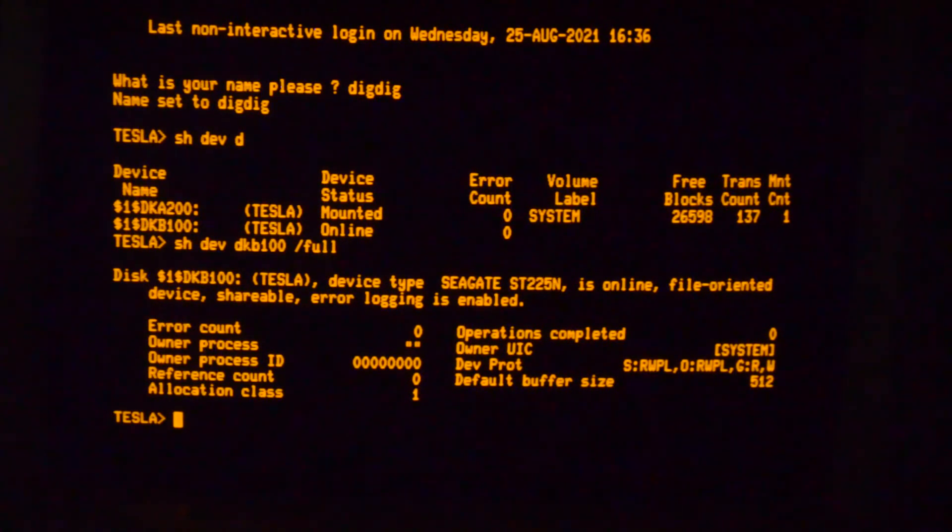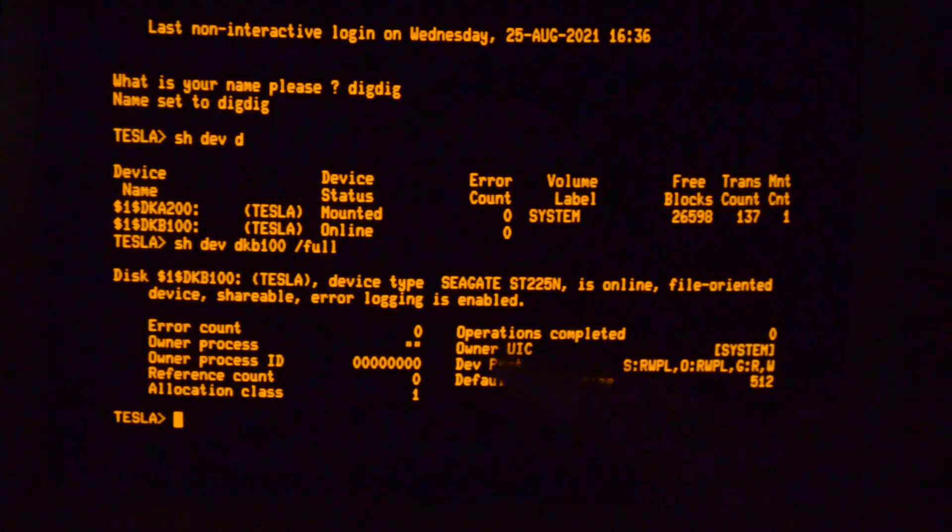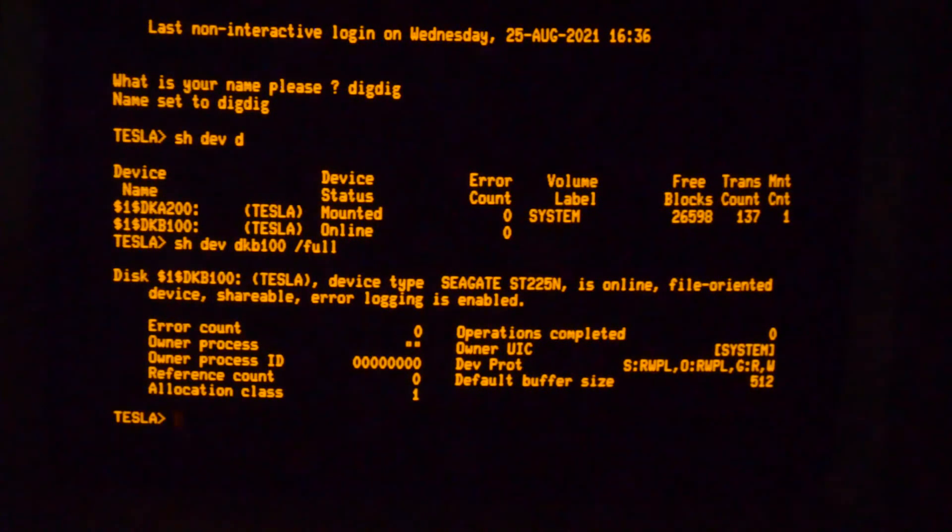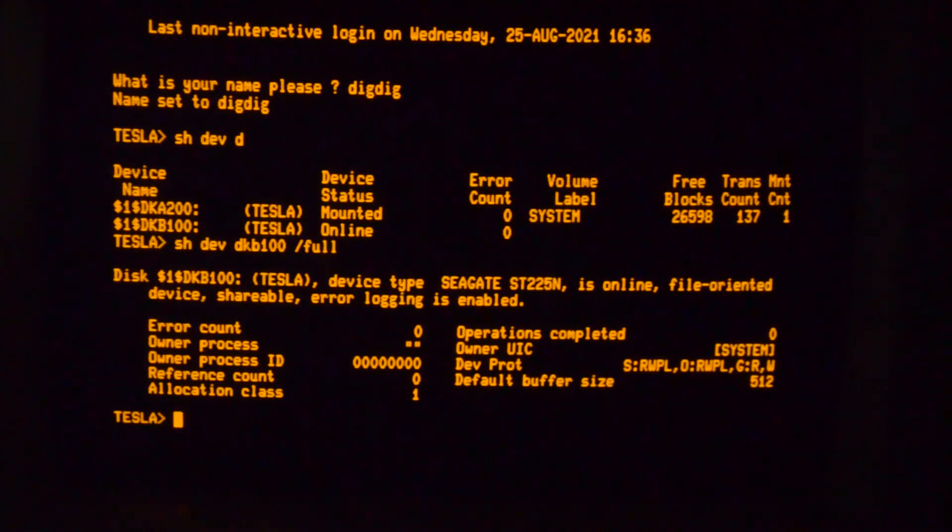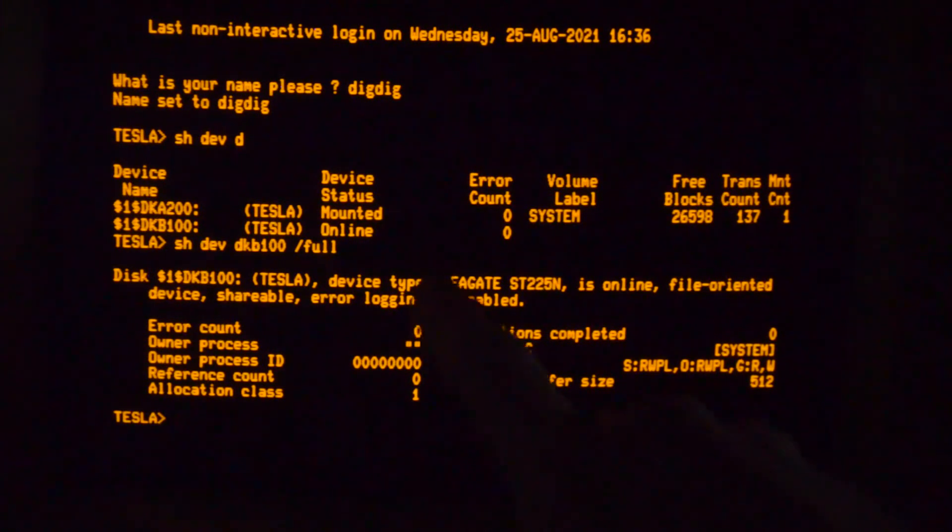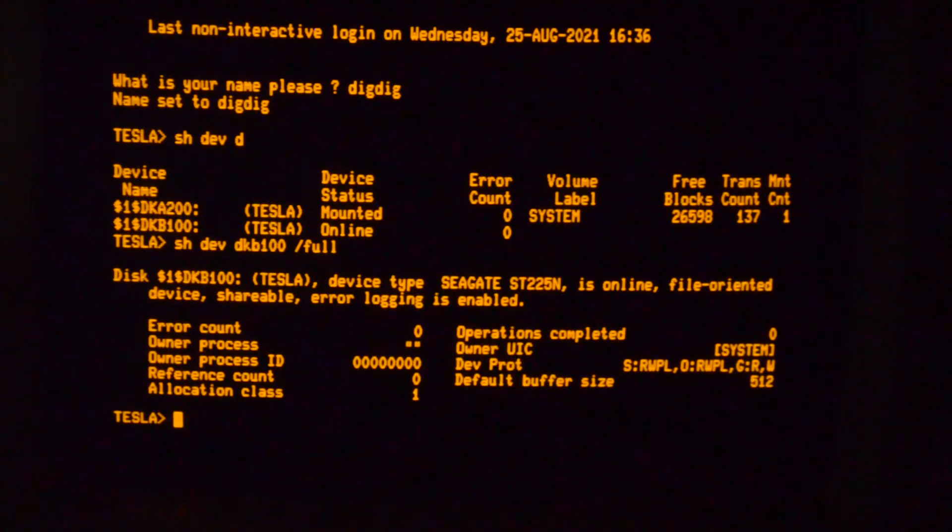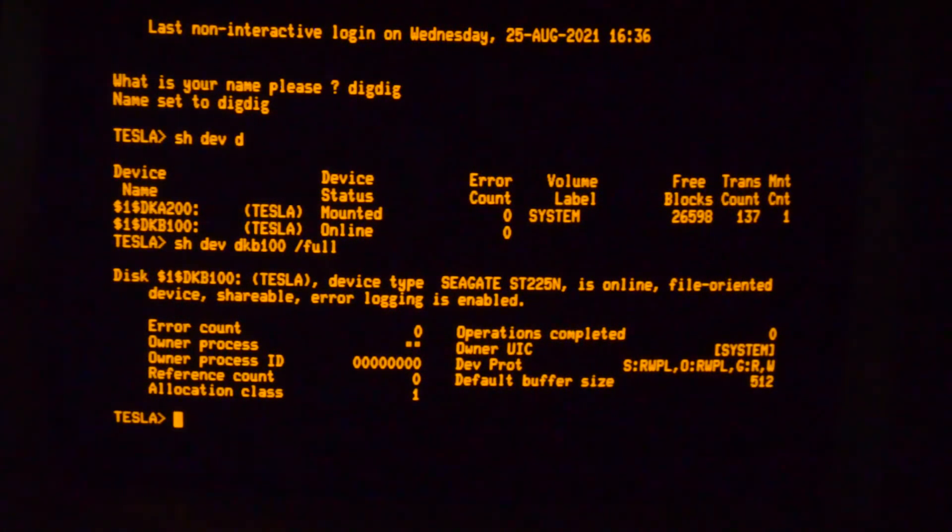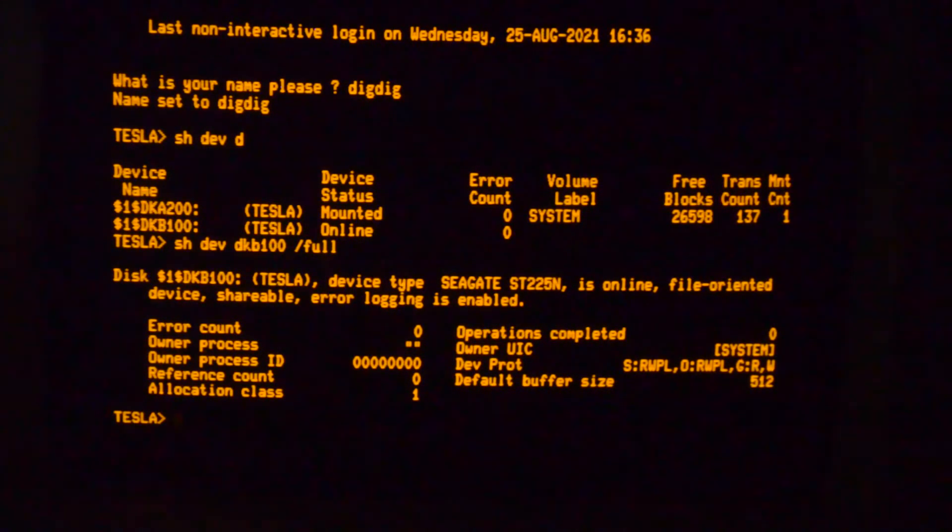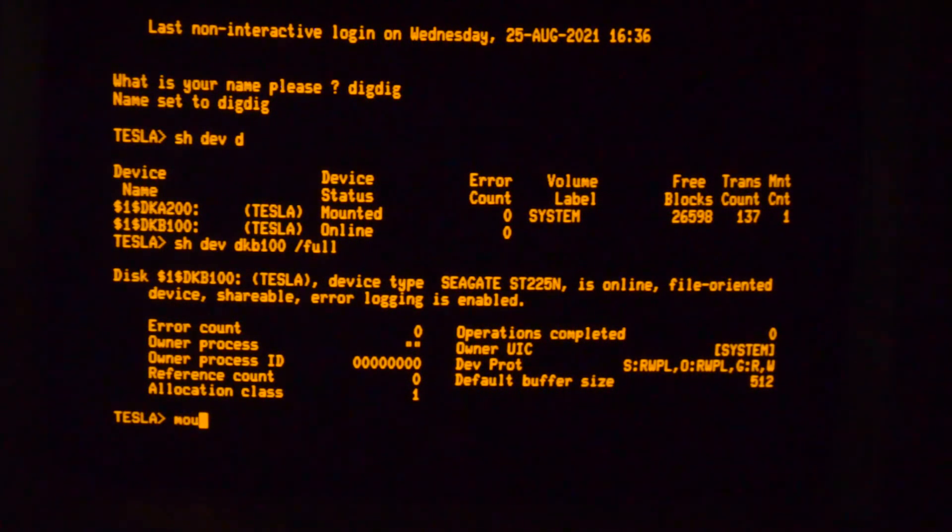So it shows up there, it's just given a name of Seagate ST225N by default - you can't change that. And I noticed that there's a space before Seagate which is why it doesn't show up in the console, it only shows up once the system is booted. So we attempt to mount that.